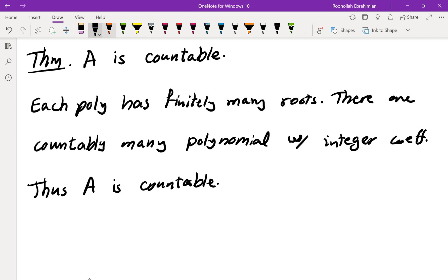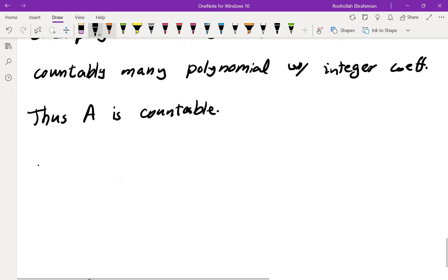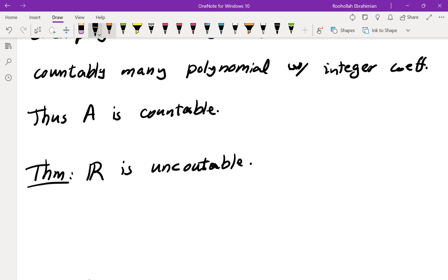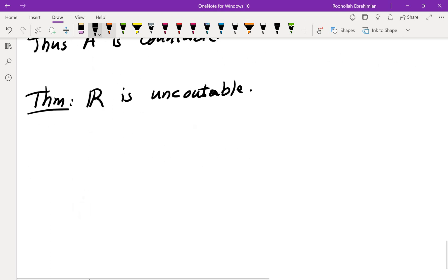Now we know that ℝ is uncountable. The theorem states ℝ is uncountable, and the proof is by contradiction. You may have seen this before — here is the idea.